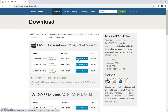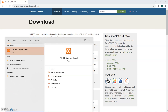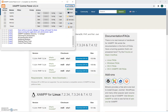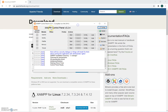Once you download it — I've already downloaded it — open up the XAMPP app. You're going to open this up, and you should see this as the control panel for the server. It's going to be a local server.